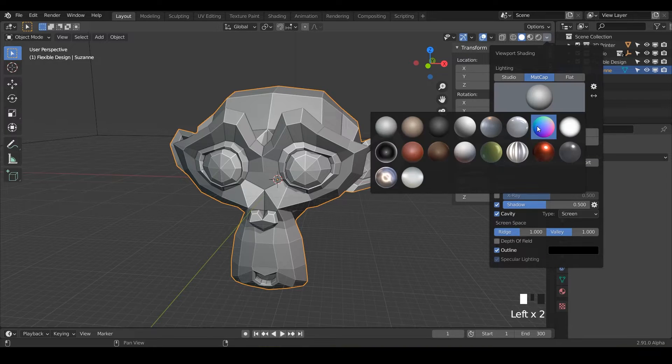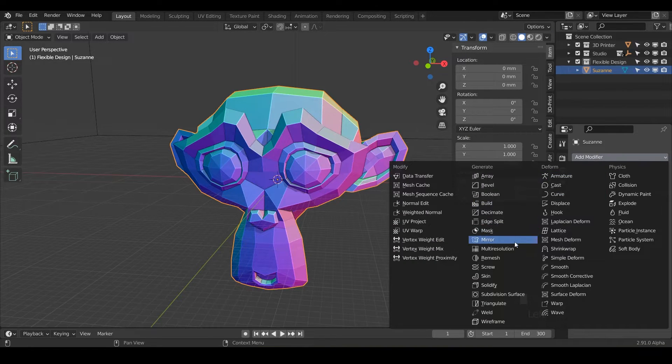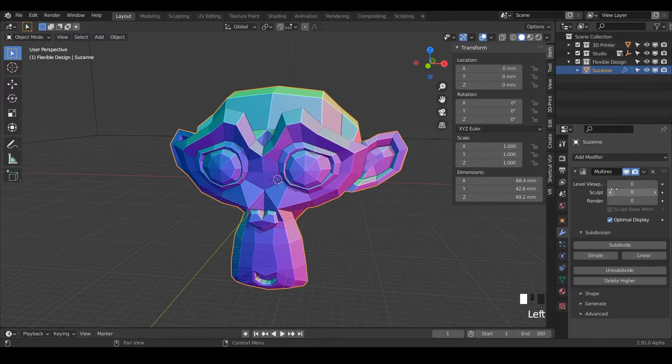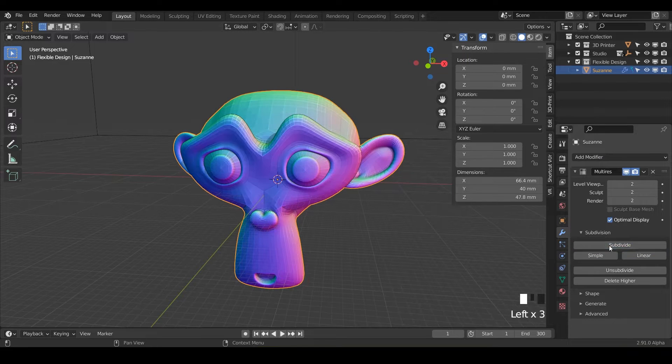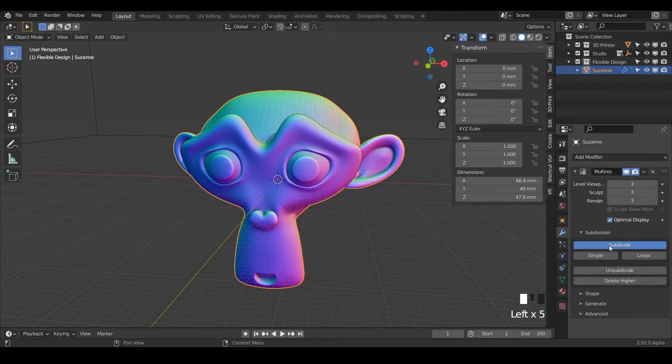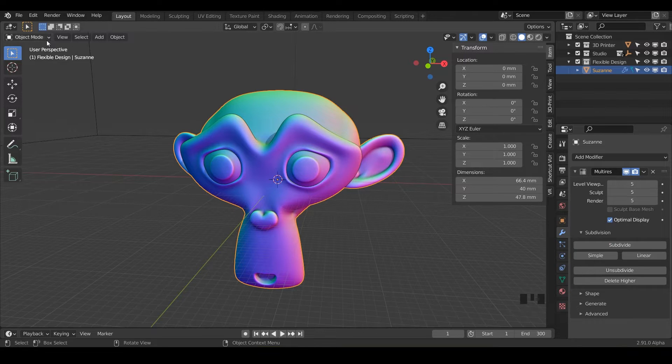Go ahead and set up your design for sculpting. So we're going to do matte caps. Let's do our colors and add our multi-resolution to give yourself something to sculpt with. I'm going to crank it up to five and let's go ahead and swap into our sculpt mode.